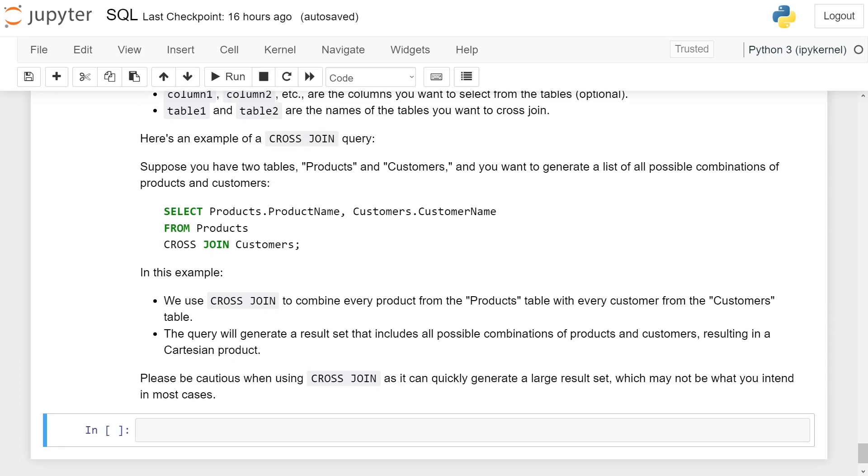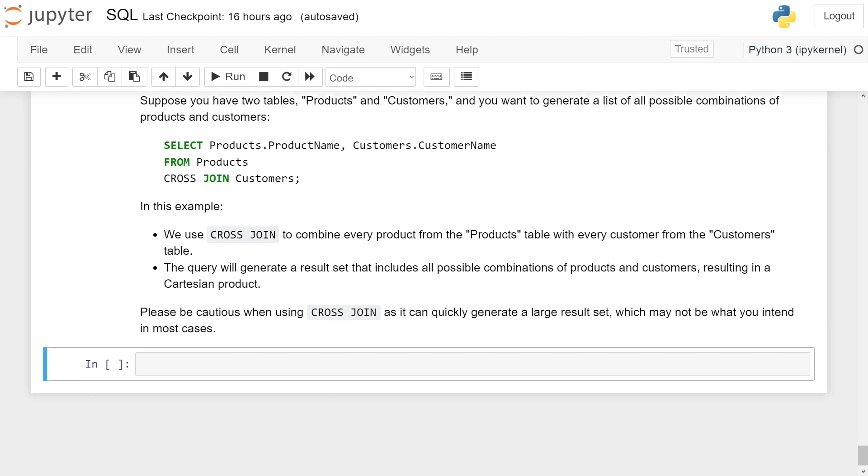Here is an example of cross-join query. Suppose you have two tables, product and customer, and you want to generate a list of all possible combinations of product and customers. The query will be: Select product dot product name, customer dot customer name from products cross-join customers.